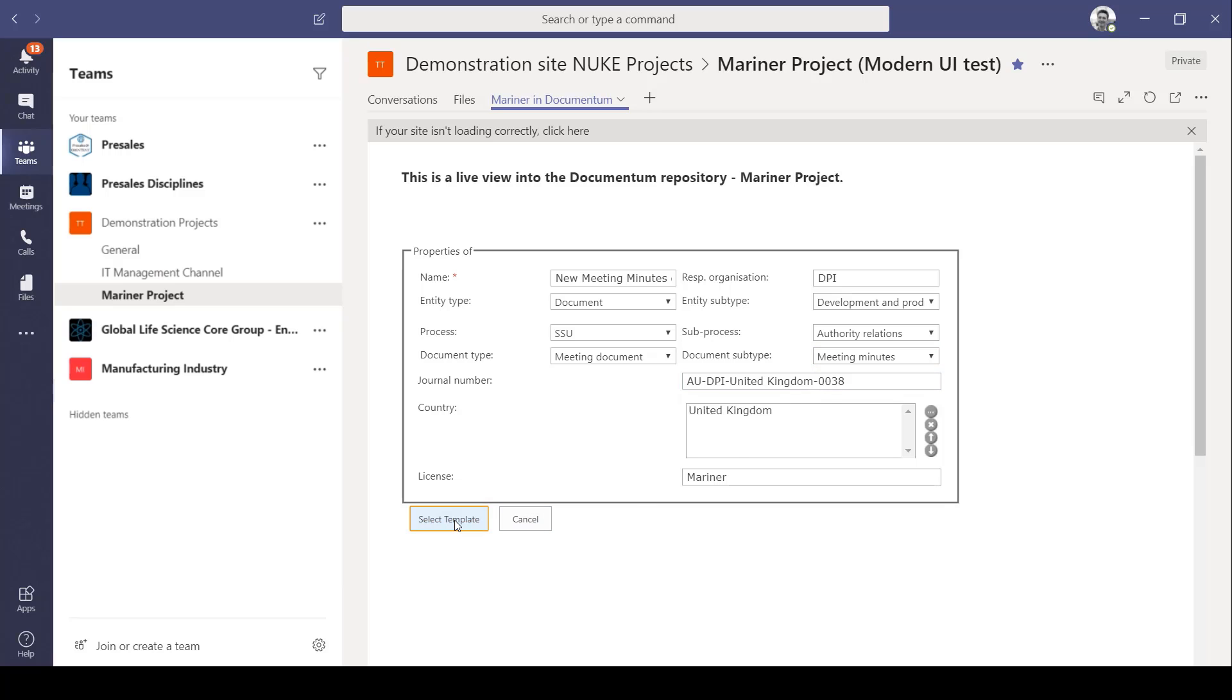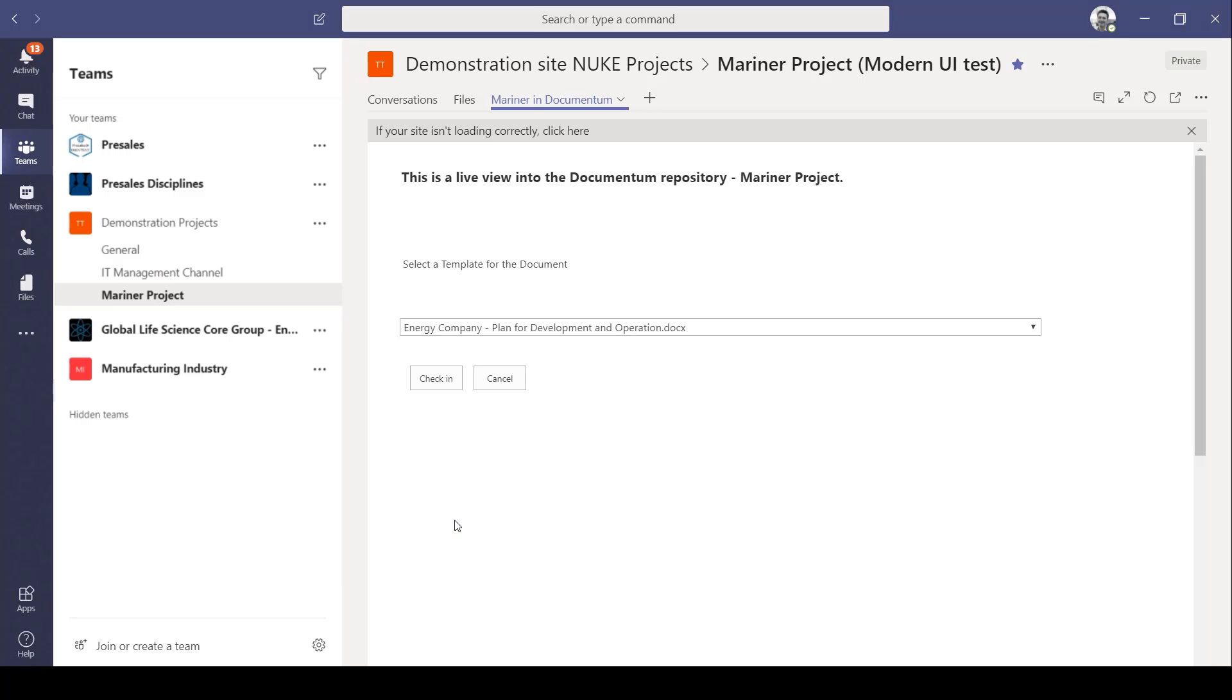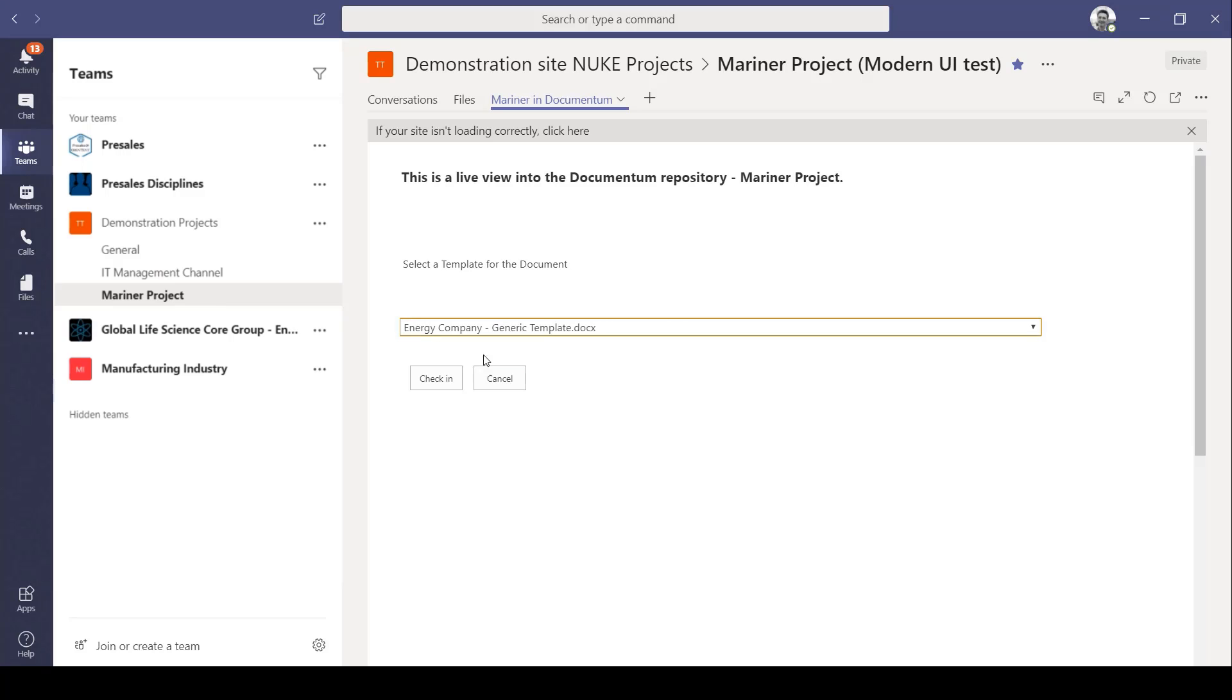I now select a template for the document and the document has been created. And I can just check it in to Documentum here.